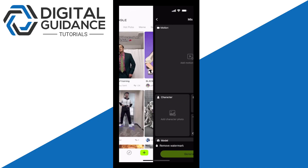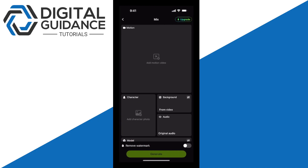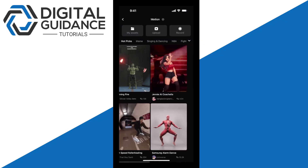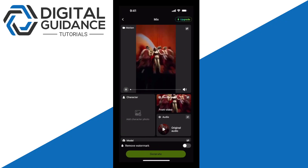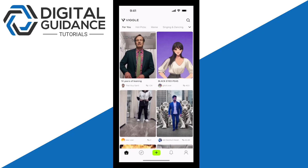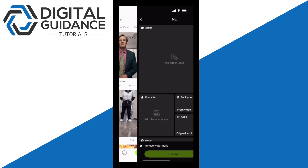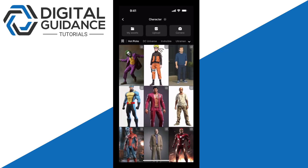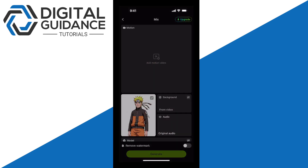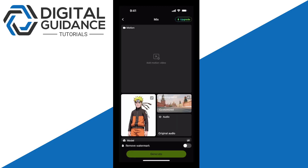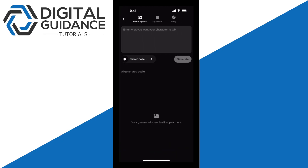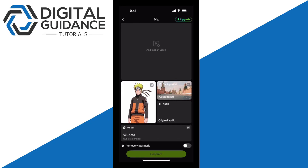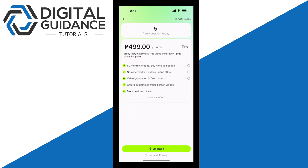I'm going to click on Mix. I'll add motion to my video, which opens up a lot of different options. I'll choose a template, and then you can also add a character — for example, Naruto right here. For the background, I'll choose this one. For audio, you can choose any audio that you want. You can also remove the watermark, but you will need to upgrade.